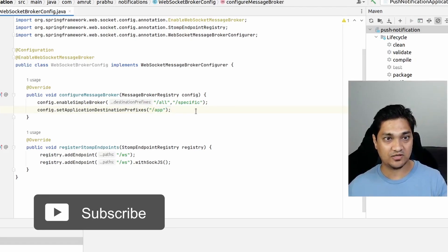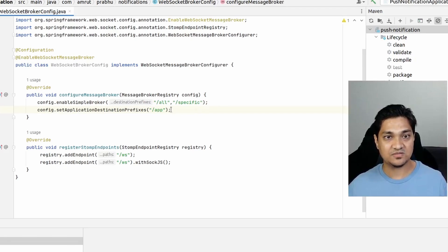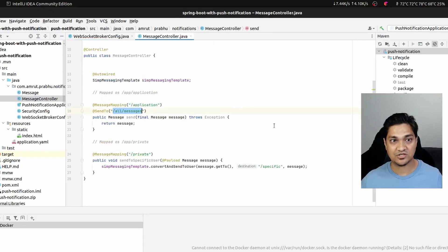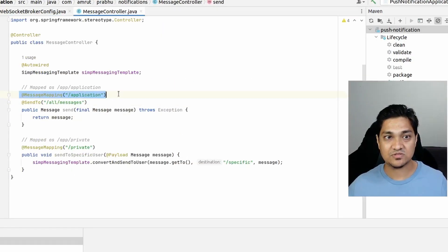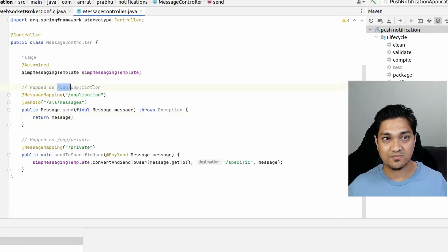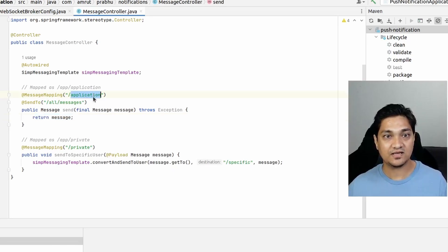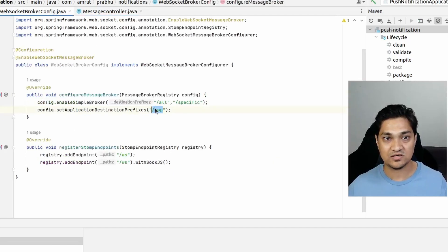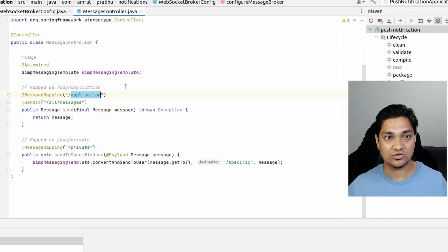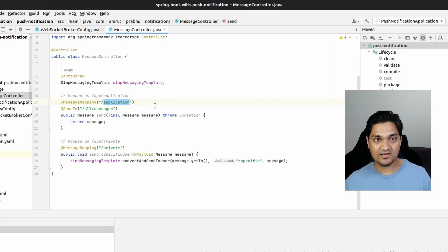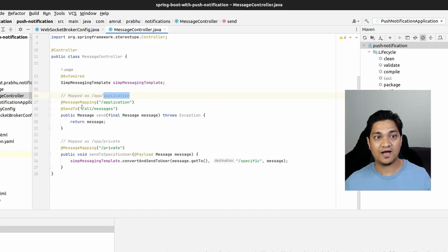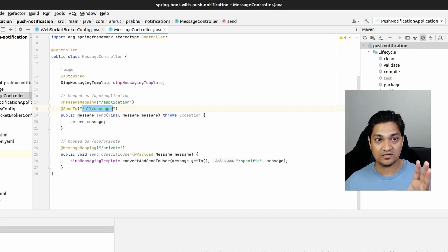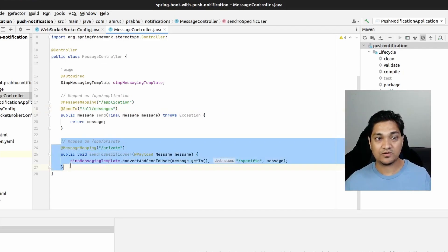The third part is the application destination prefix, which I'm setting as /app. Any message sent to this prefix will be routed to a controller. Our message controller defines that any message arriving at /application is handled internally — meaning any client that sends to /app/application is handled here. It then routes the notification to /all/messages, so all clients subscribed to that destination will receive it.